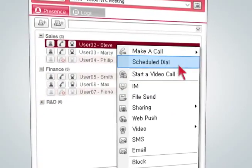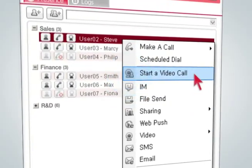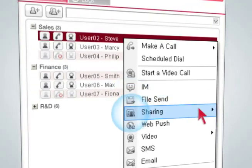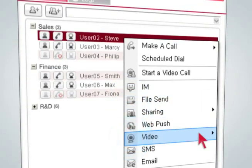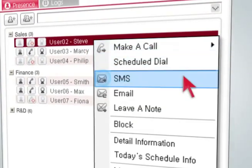Use instant messaging, video conference, email, etc. while online. Use voice calls to their desktop or mobile phone while they are offline.